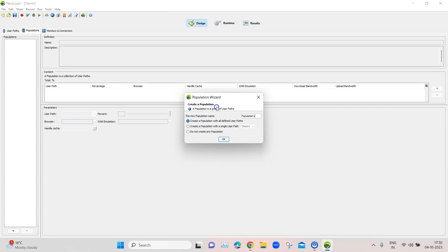A population contains all the user paths you have created, and you can add different user paths to it. It can be configured to test your application under different business and network scenarios. For example, if you have a web application with login, add-to-cart, and payment functionality, you can assign 50% of virtual users to the cart, 30% to payment, and 20% to login screens — testing different parts with different percentages of users. You can also configure different network constraints to simulate real-world conditions.